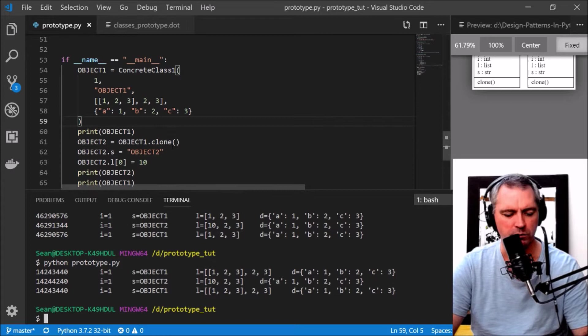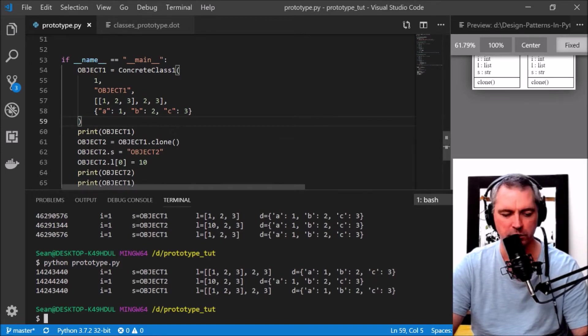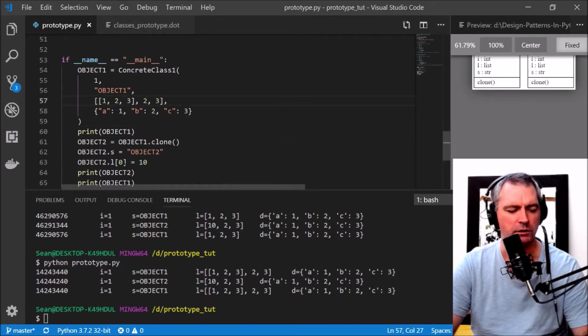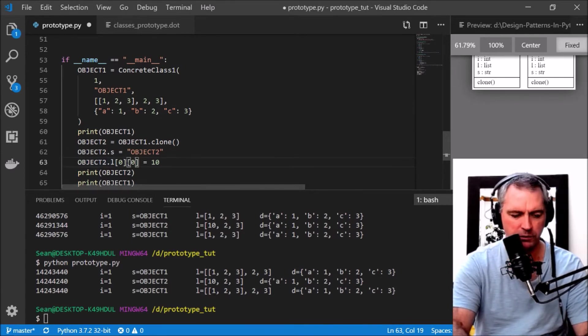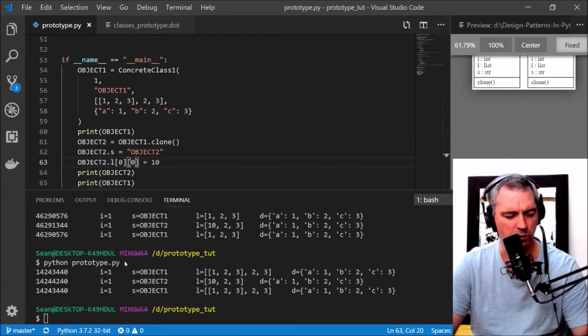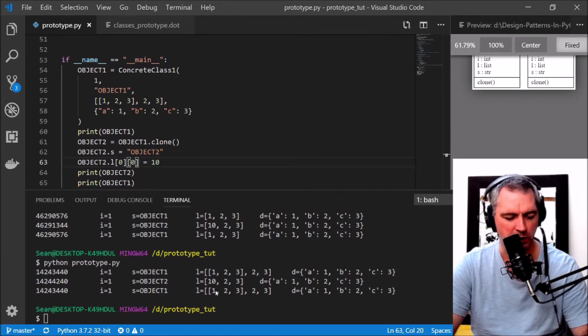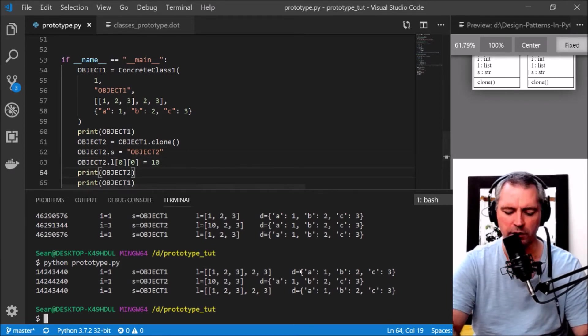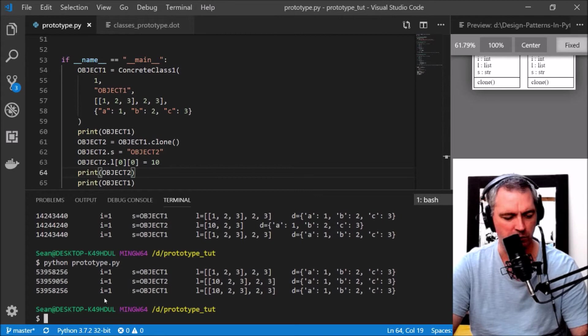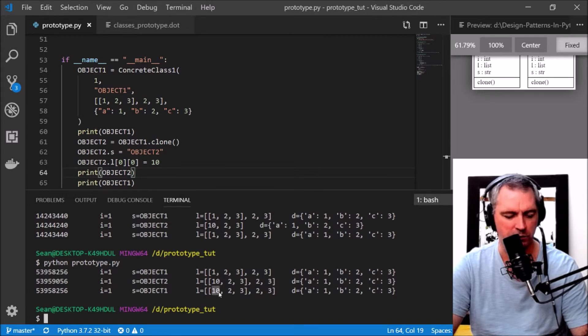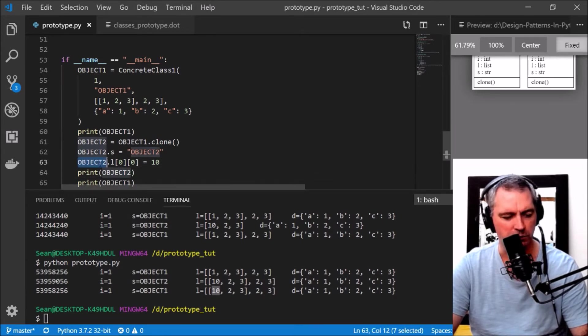Now I'm going to show you where it goes wrong. If, for instance, in object1 this first element was actually another list, say [1, 2, 3], and I change the inner element of the first element [0][0], this will now also change number1's inner list. There we go, see object1's inner list equals 10 and I only wanted to change object2's inner list.